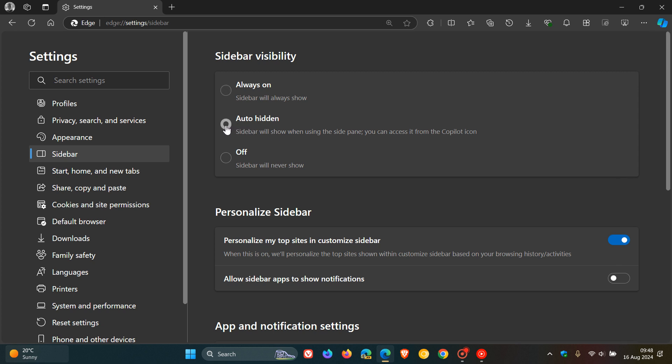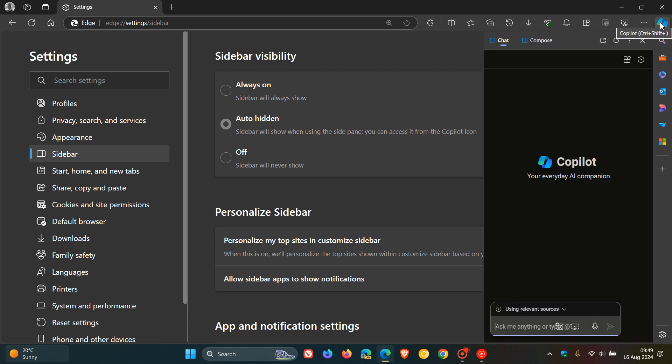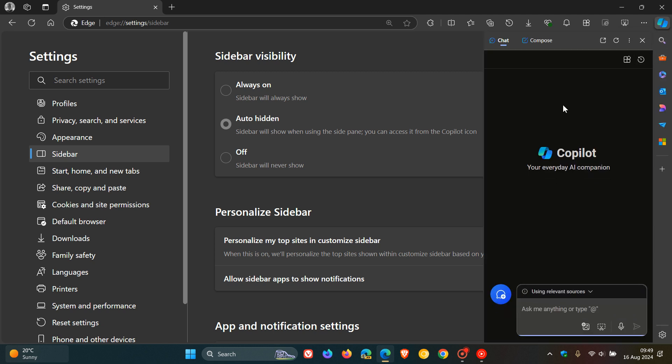Auto-hidden, which means you can see the sidebar is auto-hidden. And then if you hover over or click on the Copilot button, that opens up Copilot, obviously, and then also opens up the side panel.